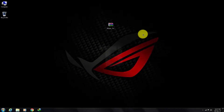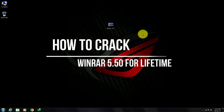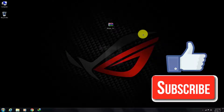Hey guys, tech back here. In this video I show you how to crack a new version of Winner for lifetime. Before starting, please click on the subscribe button below for more updates. If this is helpful for you, give a like.